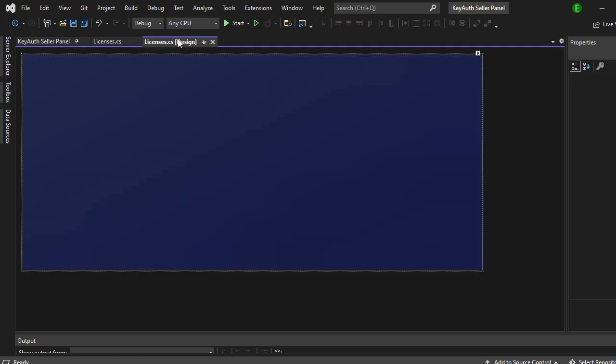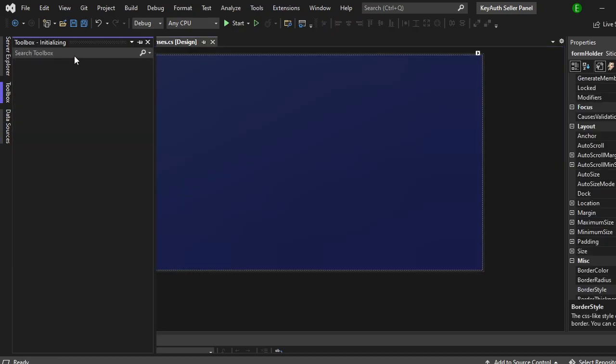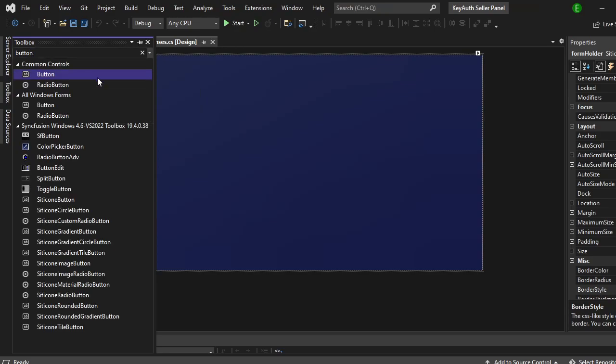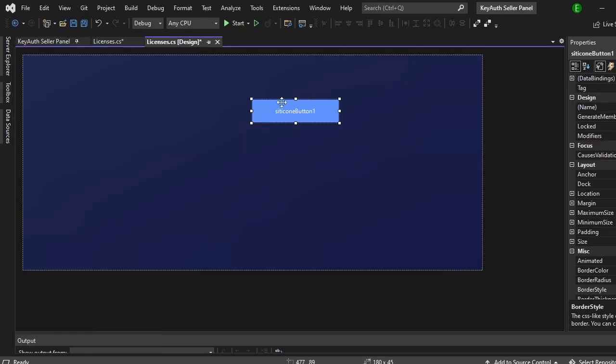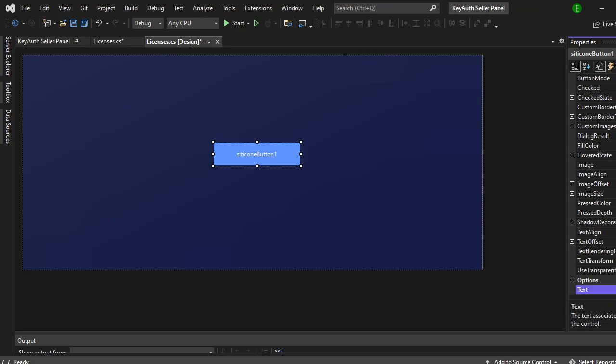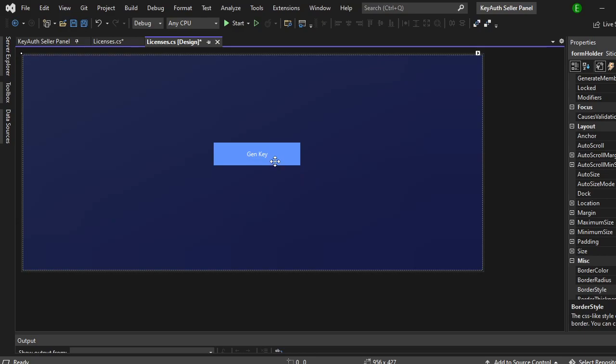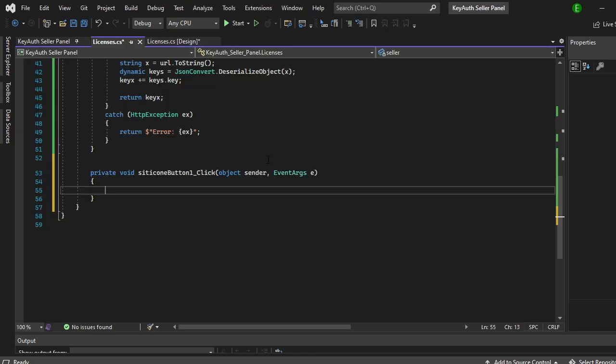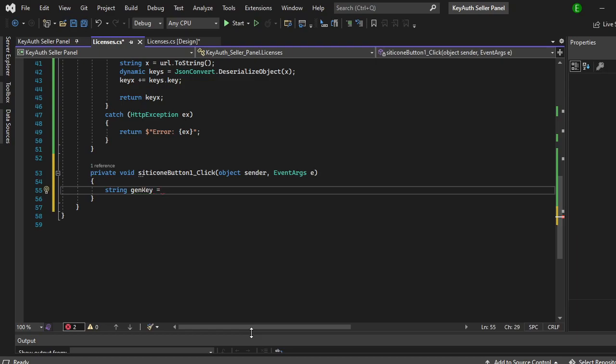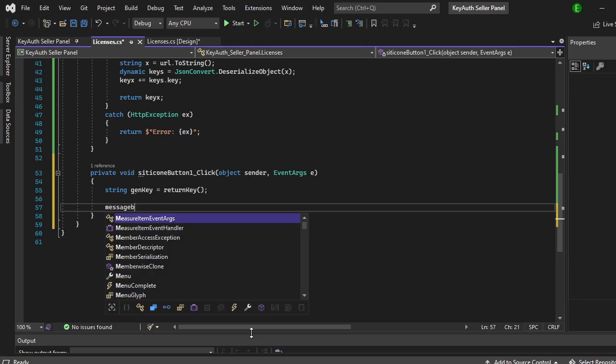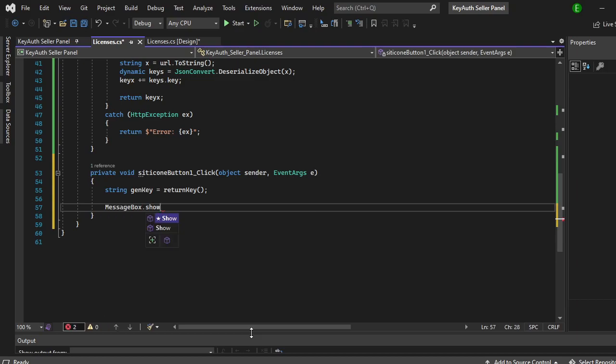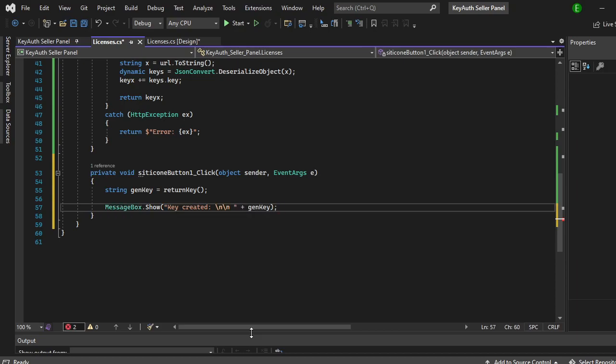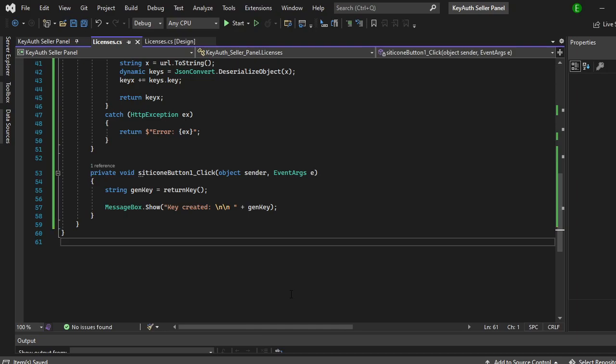So now I'm going to come over here and I'm just going to grab a button. And down here it's going to change this to gen key. And now on the gen key just double click it. I'm going to do string gen key, you can name this whatever you want. It's going to equal return key and then we'll just do MessageBox.Show key created and then plus gen key. It's pretty simple. So now if we actually build this.